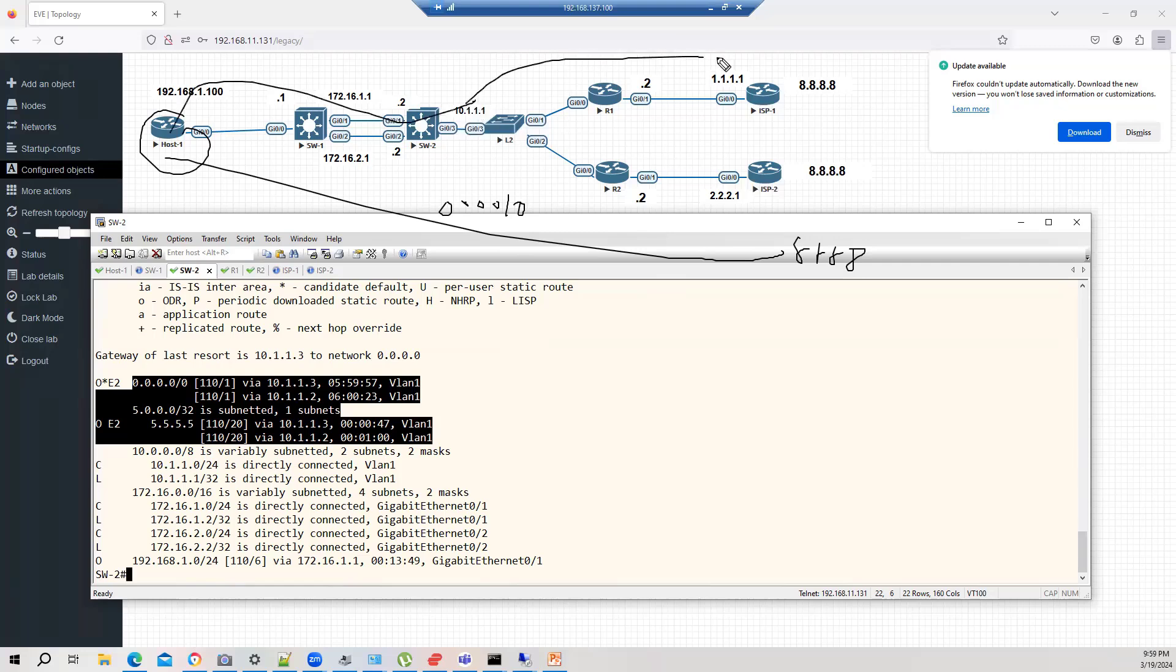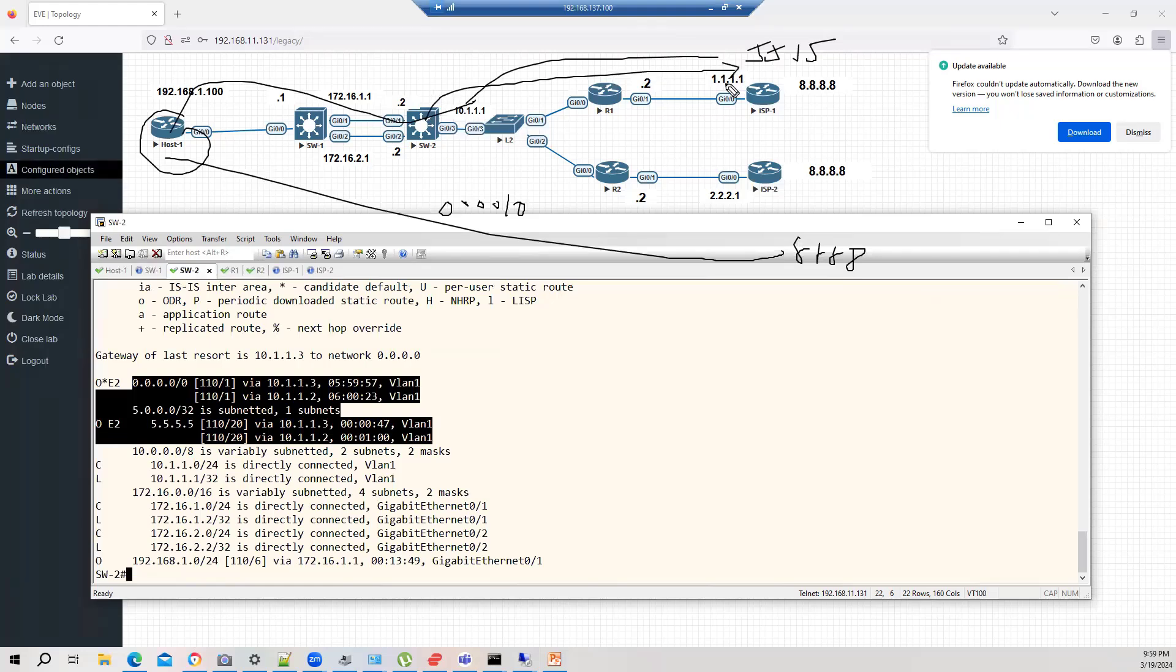Again, and if one path goes down, obviously, dynamic routing protocol automatically take care. It will forward the traffic to your backup path. How we can do this?